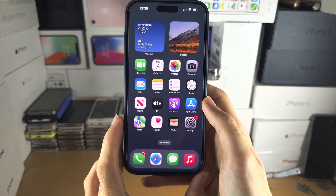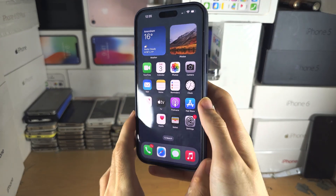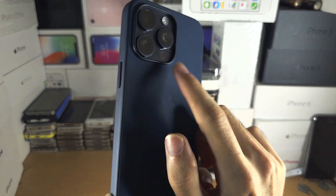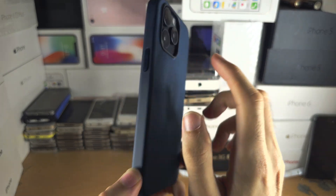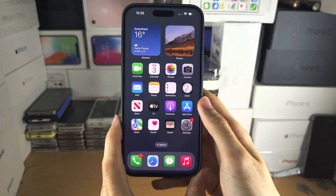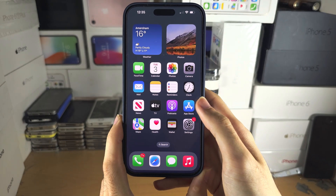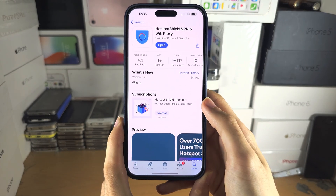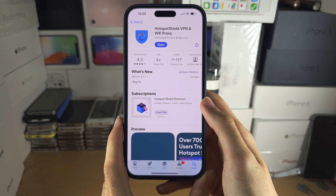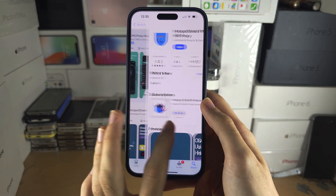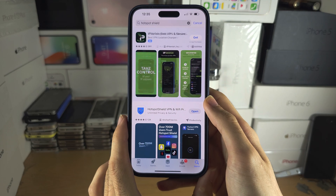Welcome everyone to changing the IP address on the iPhone 15 Pro Max. You will need to open the App Store and download a VPN.